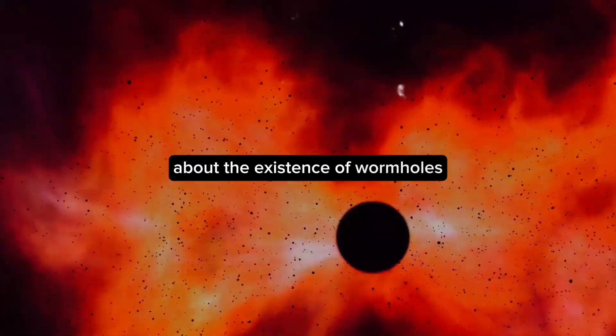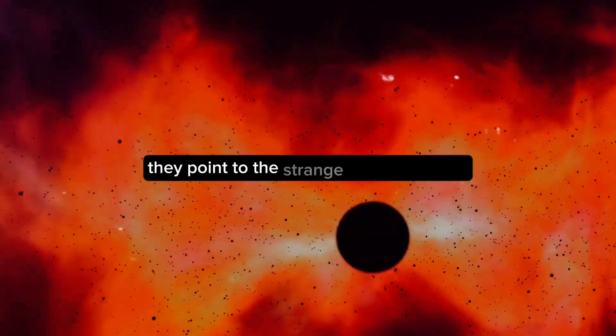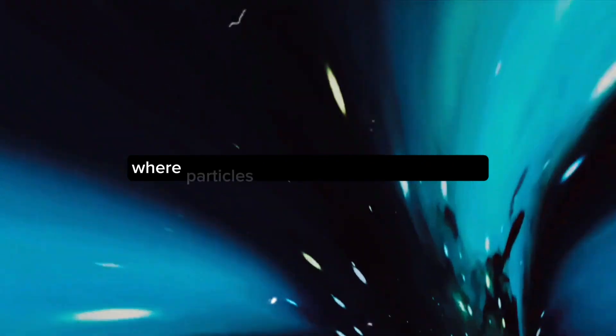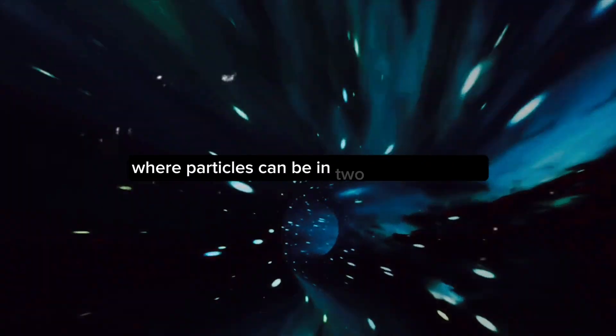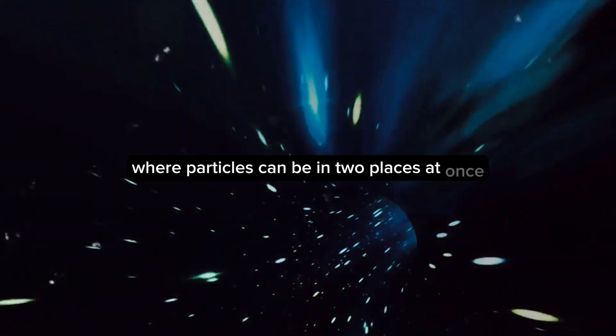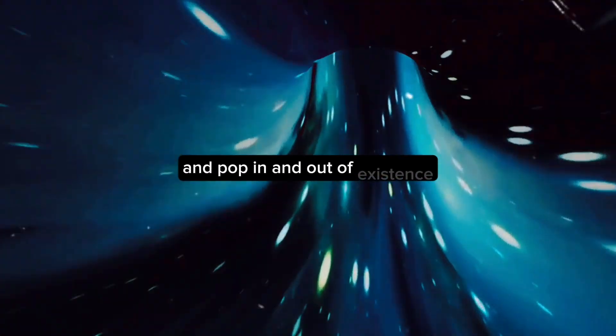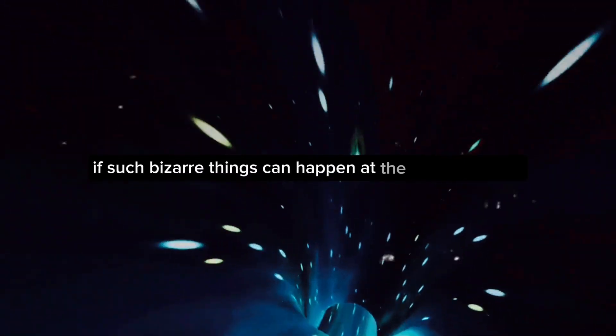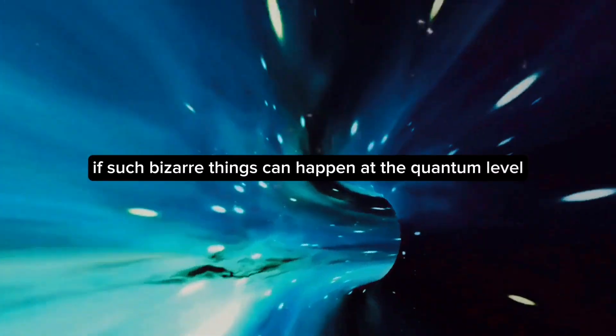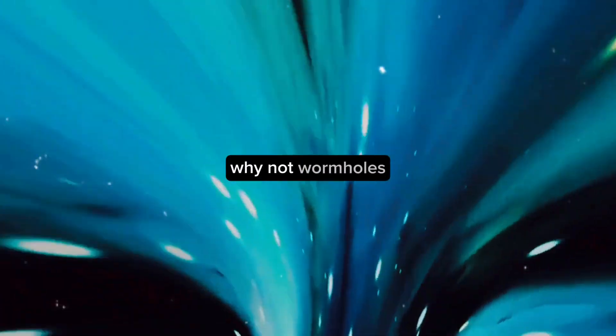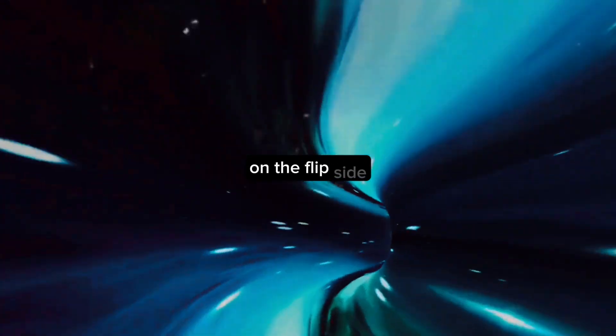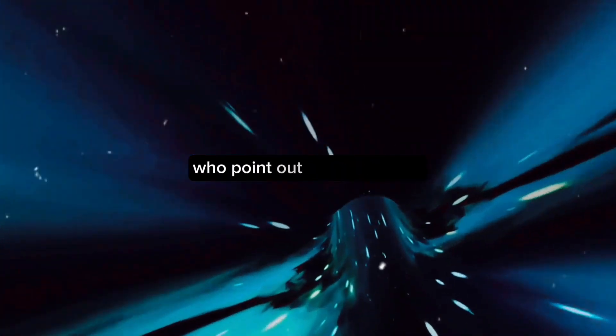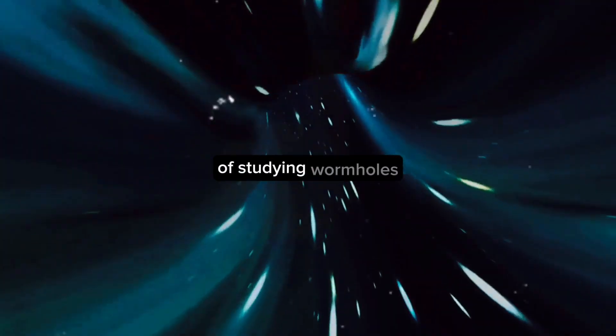Some scientists are optimistic about the existence of wormholes. They point to the strange quantum realm, where particles can be in two places at once and pop in and out of existence. If such bizarre things can happen at the quantum level, why not wormholes? On the flip side, there are skeptics who point out the challenges of studying wormholes.